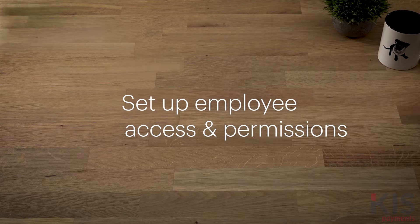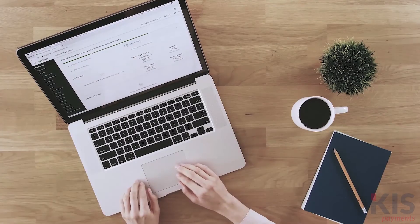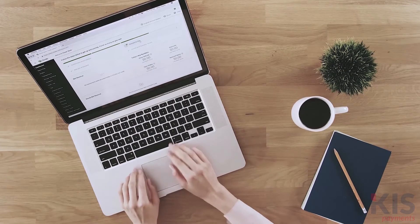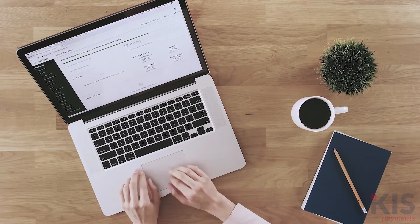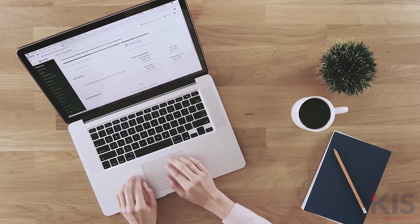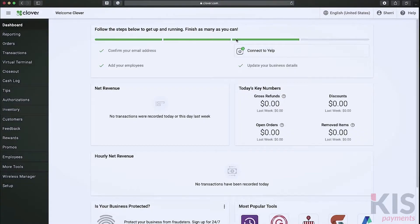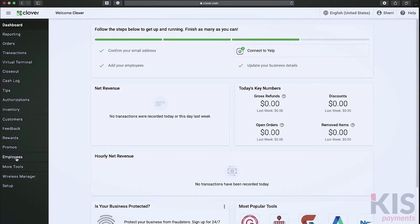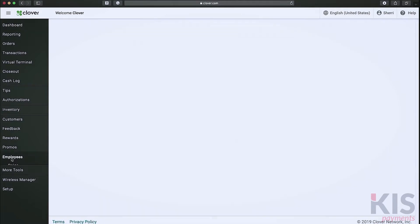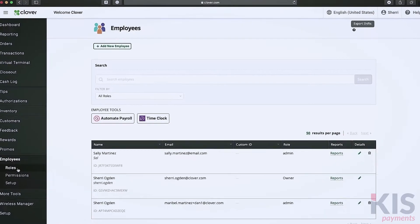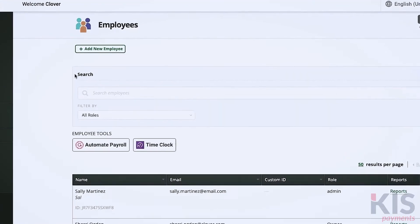The Employees tool lets you create employee profiles, assign roles and permissions, and manage employee access to your Clover devices. Let's create profiles for your staff first. In the web dashboard, click Employees, then Add New Employee.